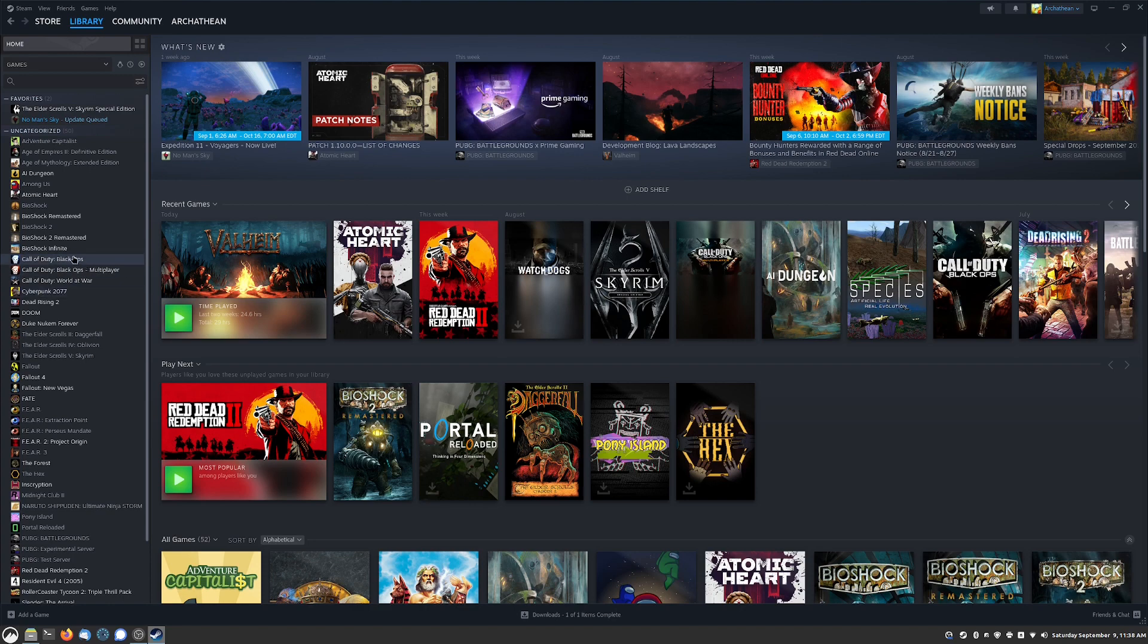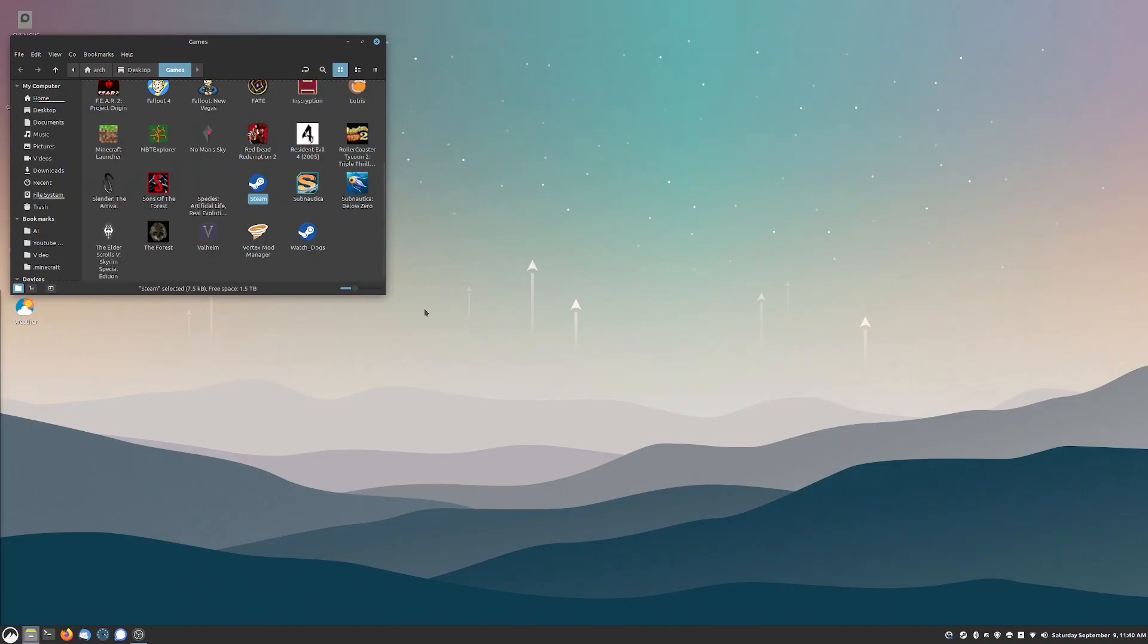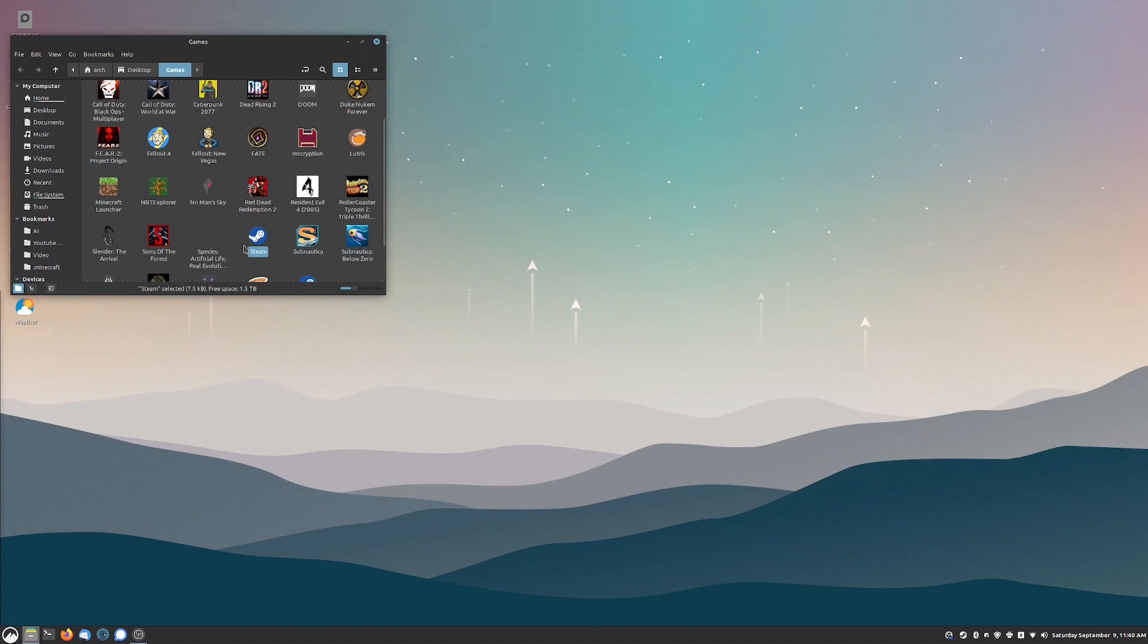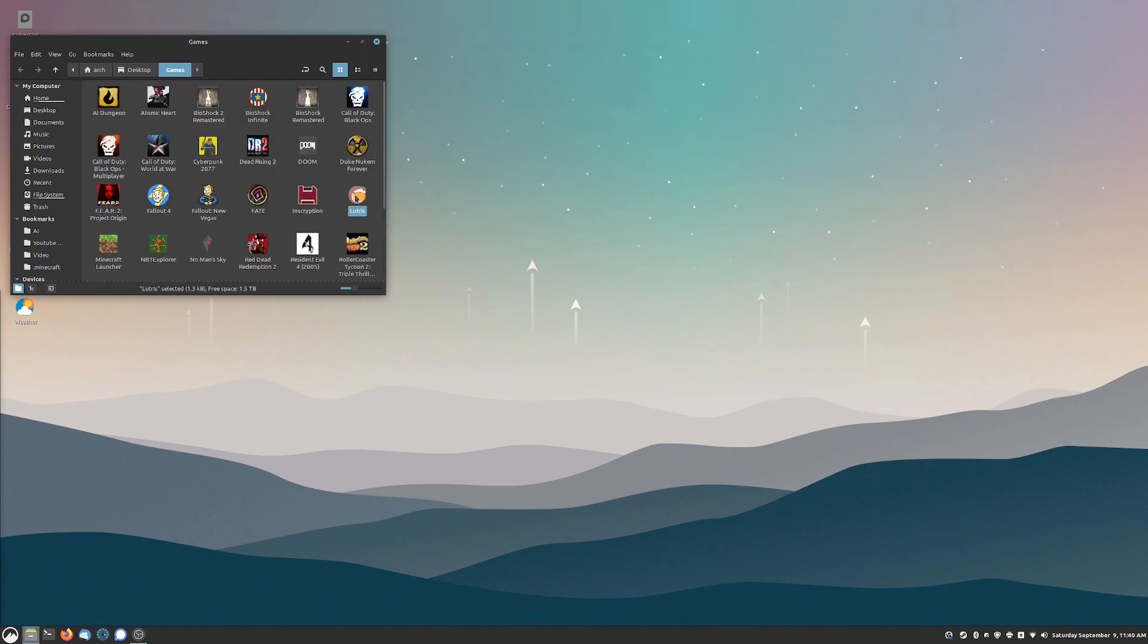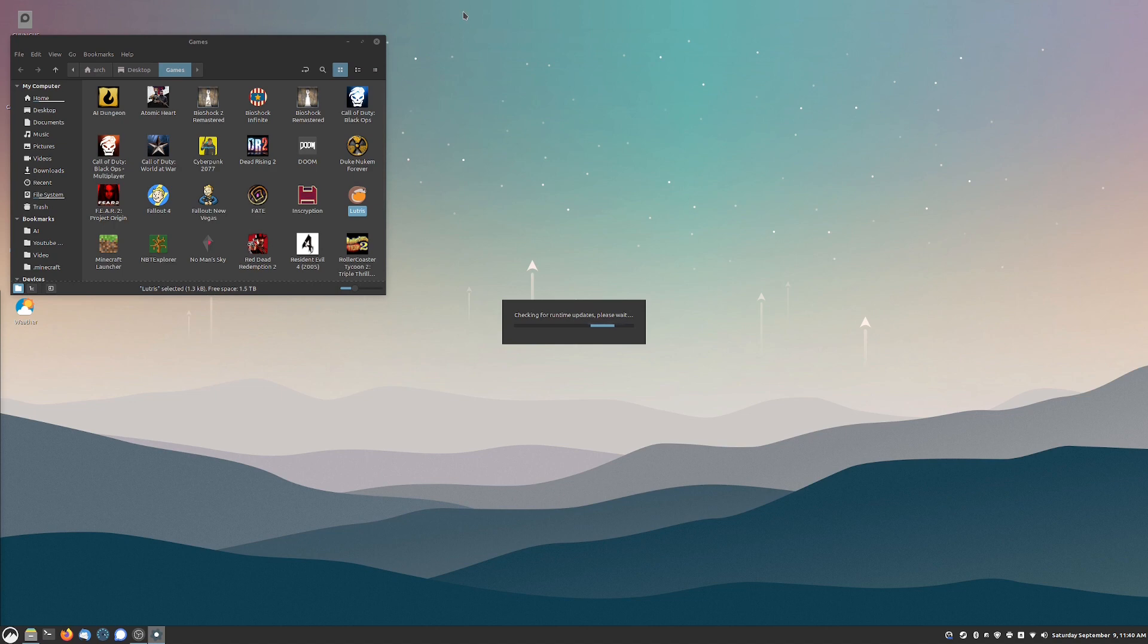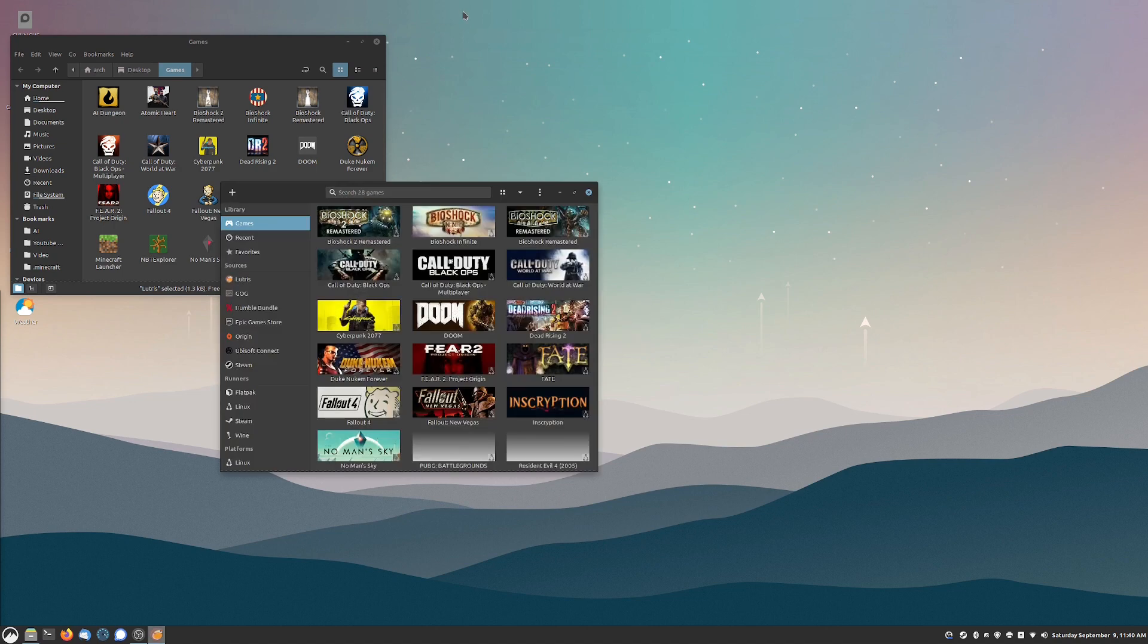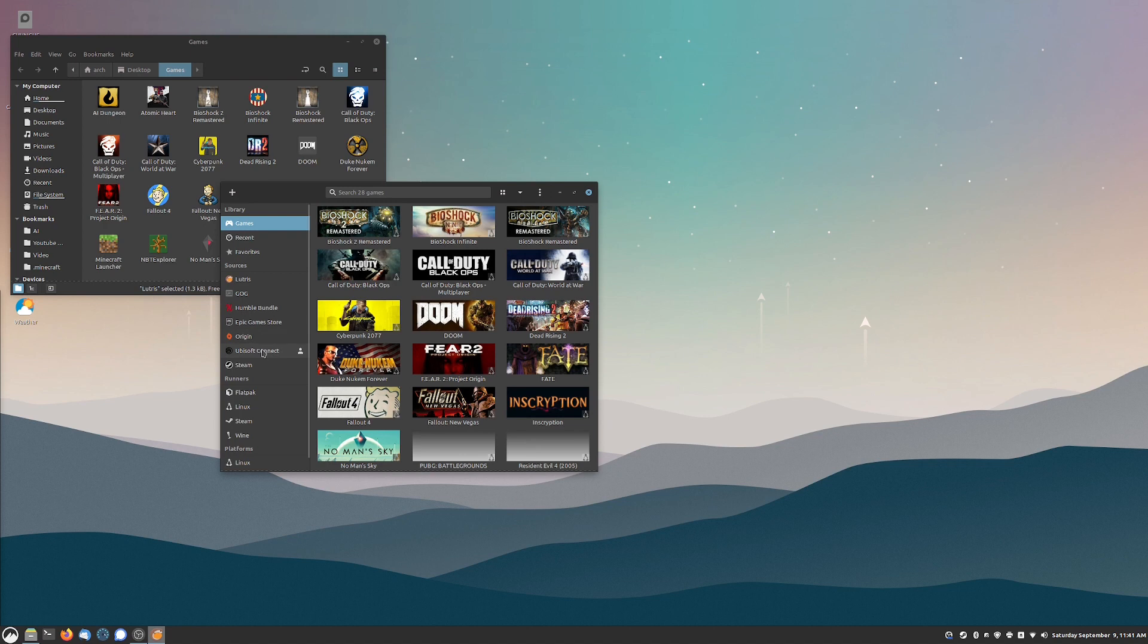For non-Steam games, what you can do is use Lutris. Now Lutris is also another one of those Wine-derived compatibility layer implementations and it has this really nice interface. As you can see I have Origin installed, doesn't really like to run too well. Ubisoft Connect is also on here.